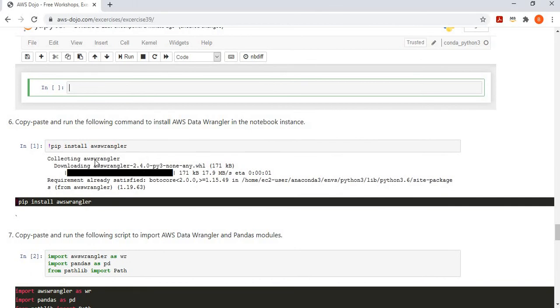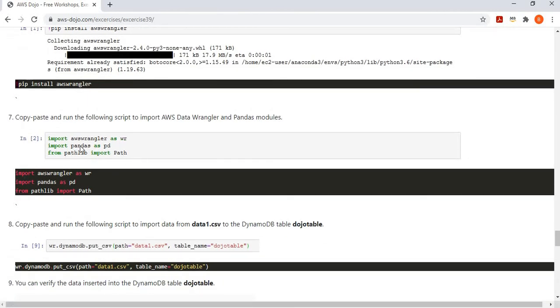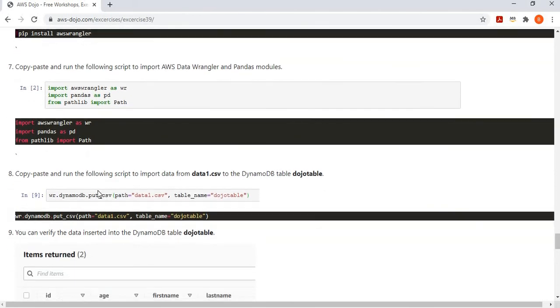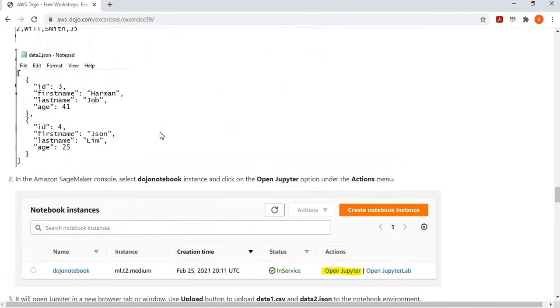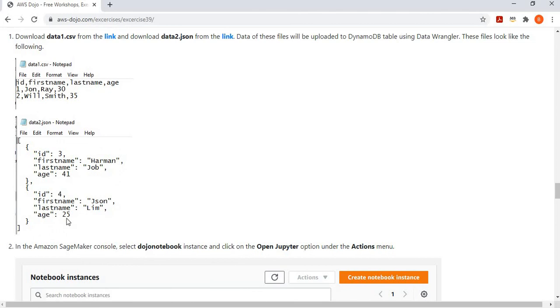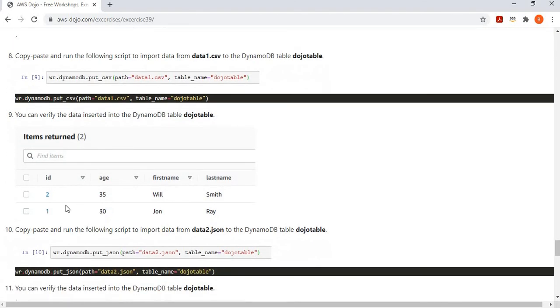We create a notebook with Conda Python 3. First, we install AWS Data Wrangler by running pip install awswrangler. Once installed, we import the required libraries — especially awswrangler and pandas. Then we write the first statement: wr.dynamodb.put_csv, providing data1.csv as the file and dojo table as the table name.